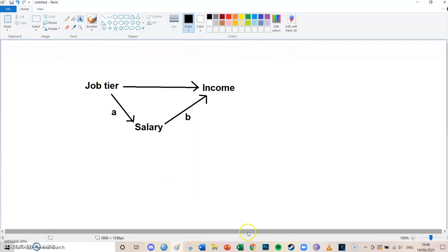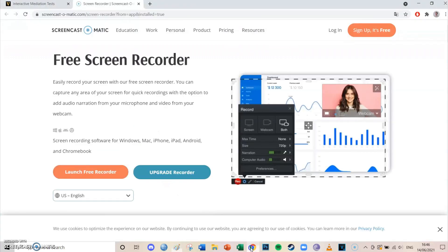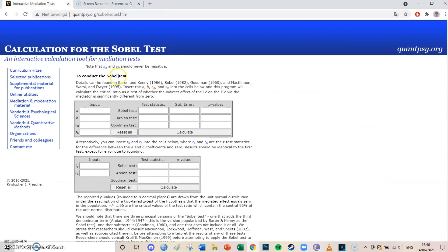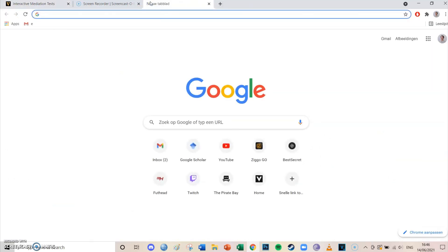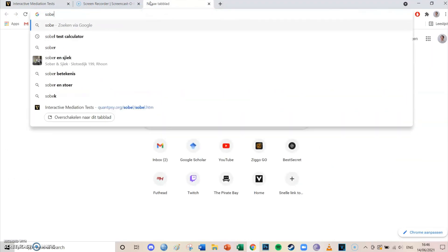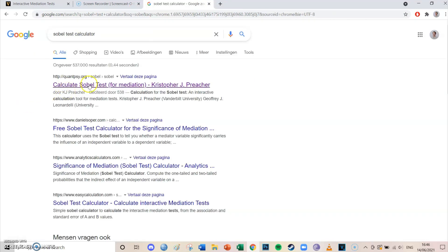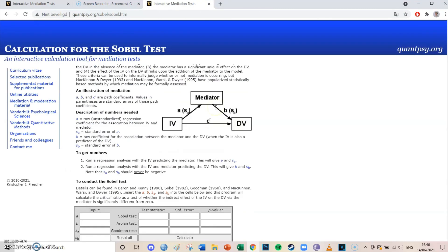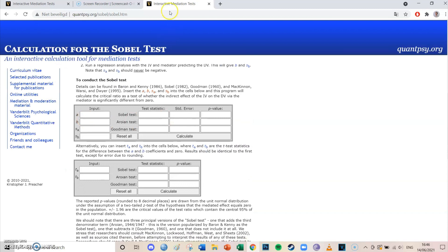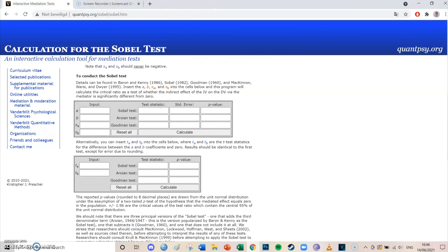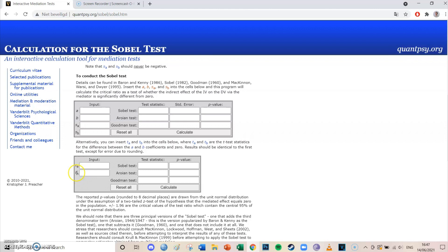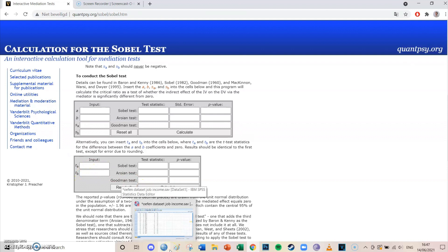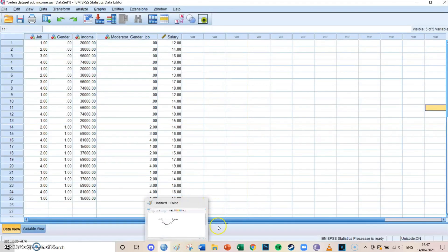We're going to use the Sobel test to do that. You can just google for Sobel test calculator, and it's like the first web page you open. If you scroll to the bottom, the easiest method is the second one, which means that you need to insert the t value of the first arrow and the t value of the second arrow. So we're just going to do a regression to find out what those t values are.